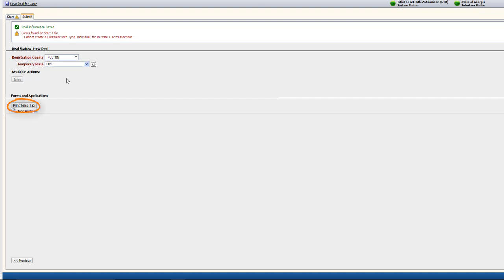Under the Forms and Applications section, you'll be presented with the option to print the temp tag for the customer.